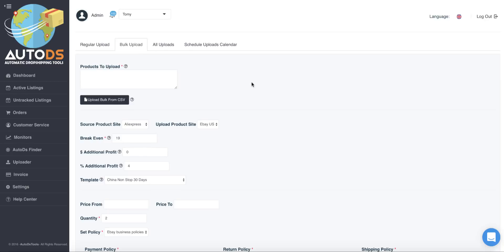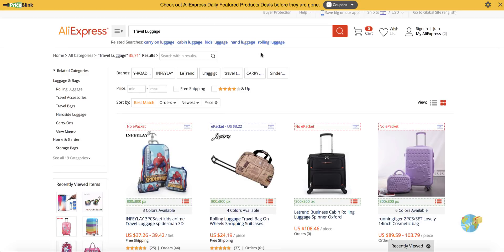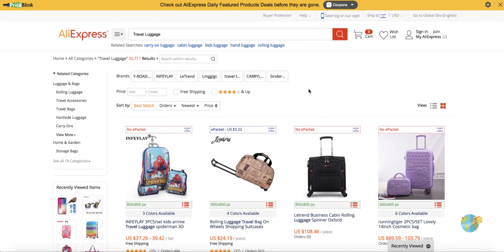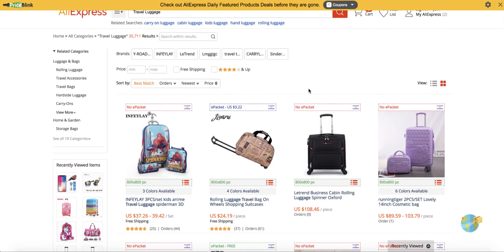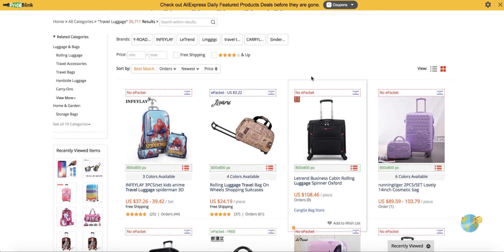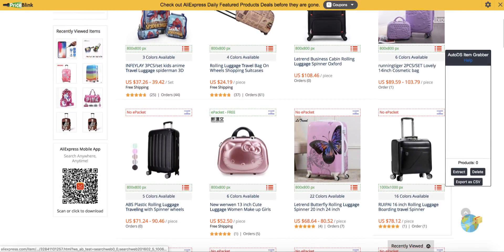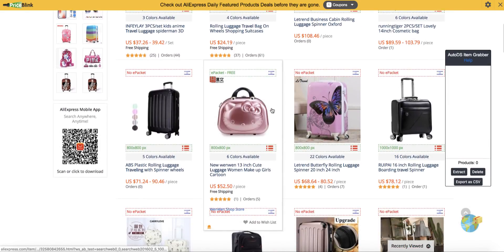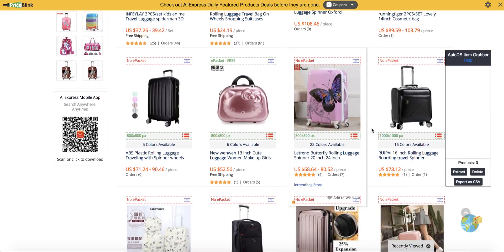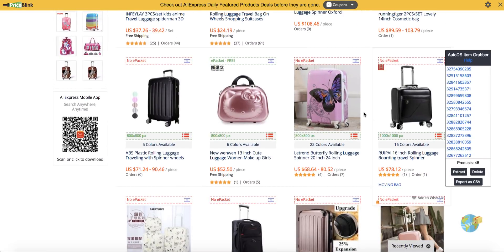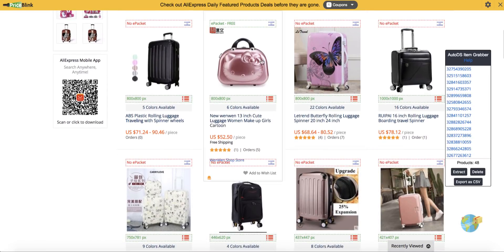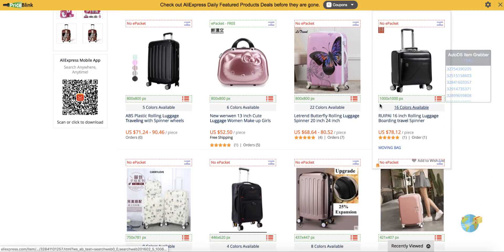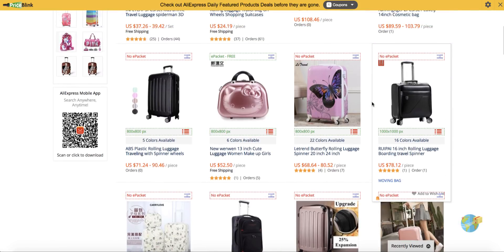So let's start and see how it works. First of all, I will go to our supplier. In this case, in this video, I will use AliExpress just as an example. I will take the products which I want to upload. I can use for this the AutoDS helper extension and just extract all the products from this page, or I can just take one product as an example for this video.